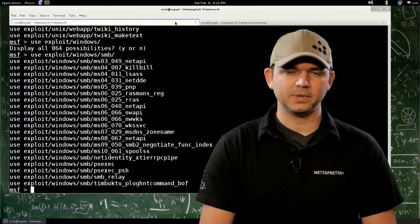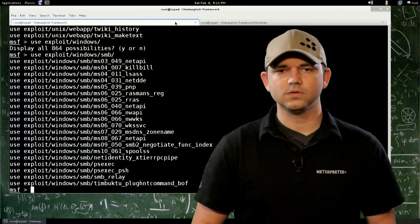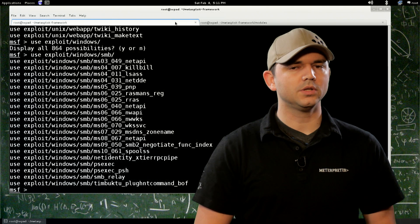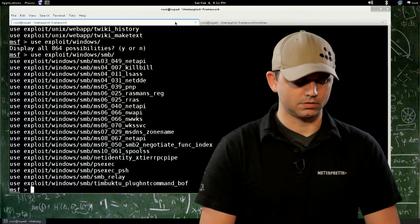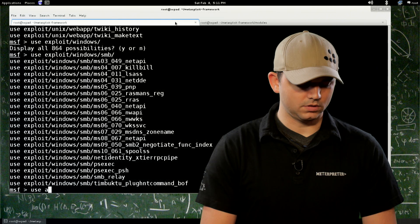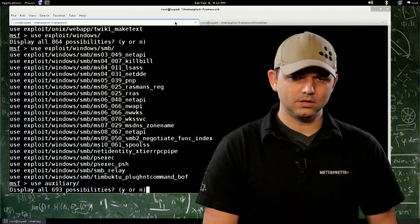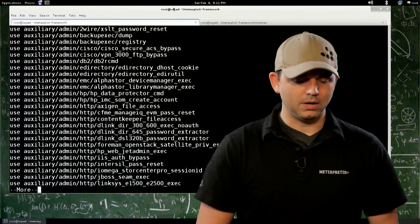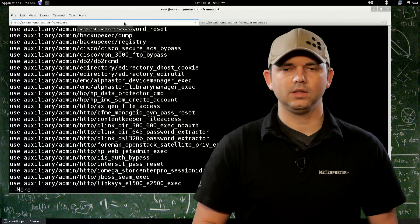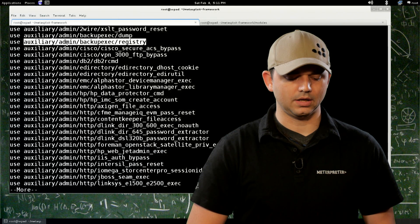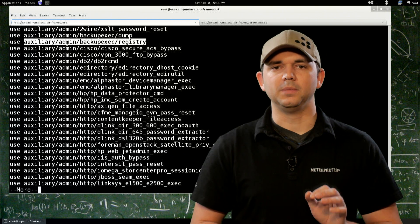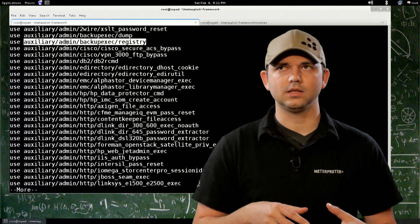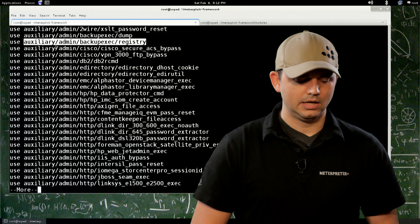So we're going to spend some time in auxiliary modules, post modules, and touch really quickly on payload modules. So first off, use auxiliary. Now there's 693 of these currently, but I want to make it clear on what some of these are. Auxiliary modules are basically anything that don't fit into the other categories.